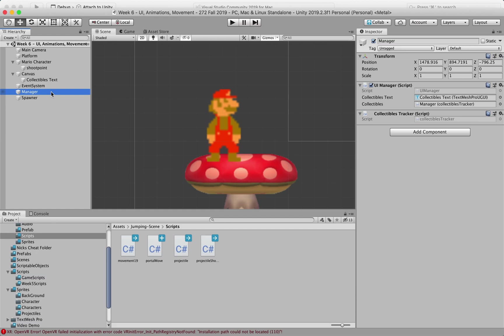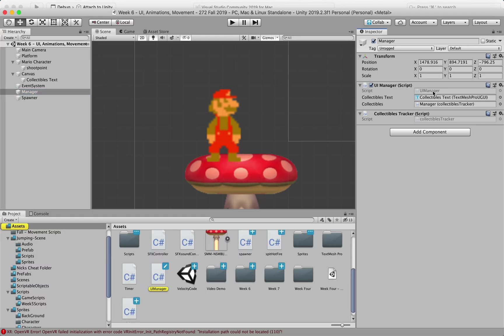Just to give you a peek at what's going on here in this manager, I have this UI manager that is also keeping track of the collectibles tracker